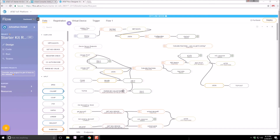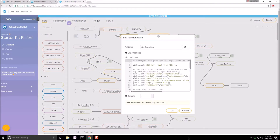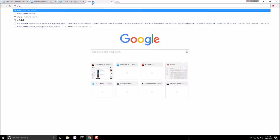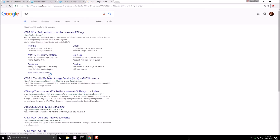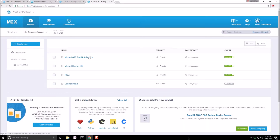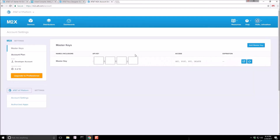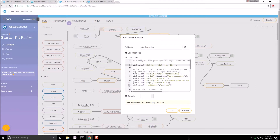There's a lot of stuff here, but we don't have to worry about all of it. The first thing we need to do is go into our configuration and get a key from M2X. Let's go to M2X, click on our name, go to Account Settings, and copy the master key. I'm going to copy that, then go back to Flow and paste it right in here.